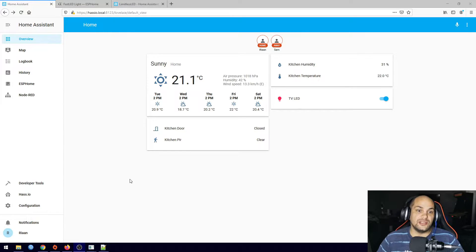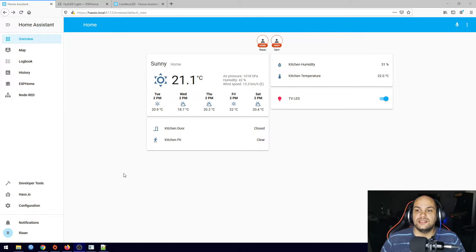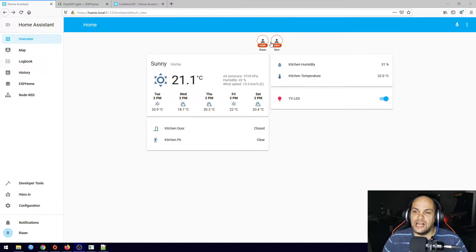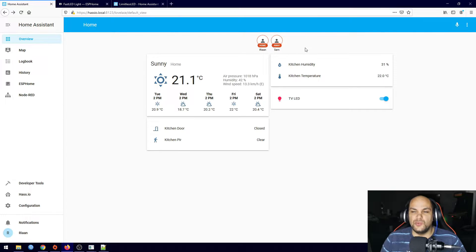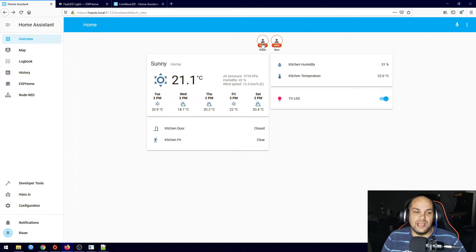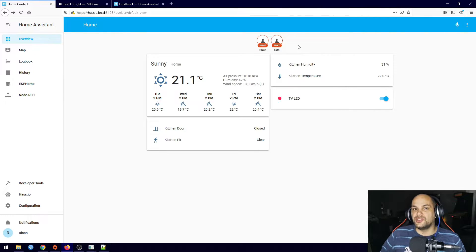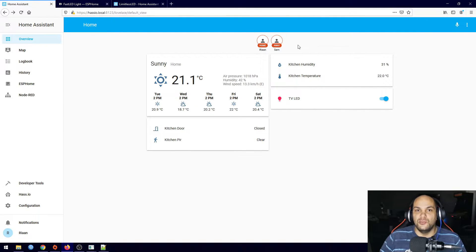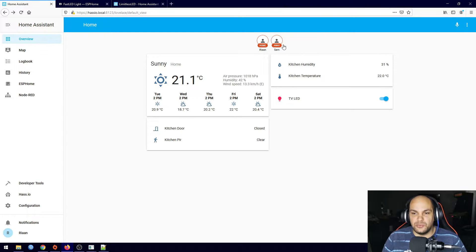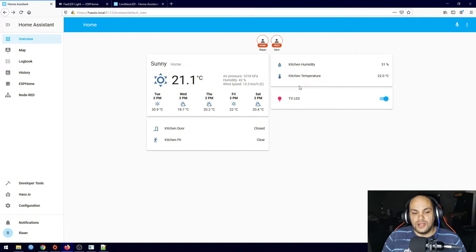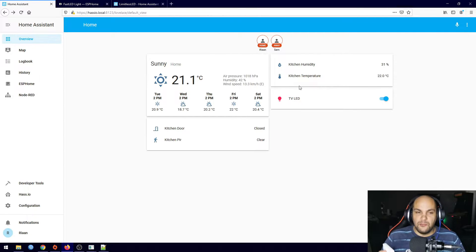The only difference is I did add two mobile apps in here as well. I'll show you how to do that in a future video as well so we can set up automations according to if someone is home or not. But we'll get to that. Now for the my light...